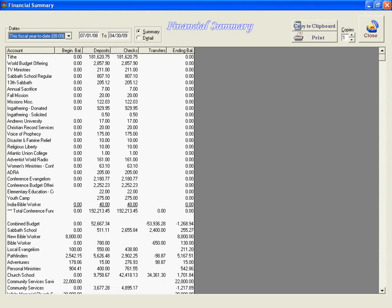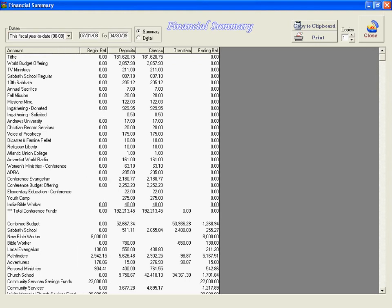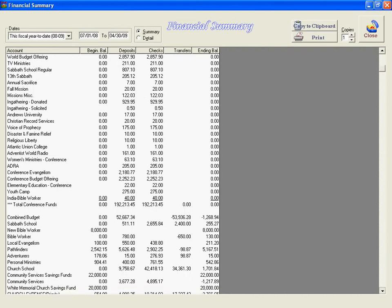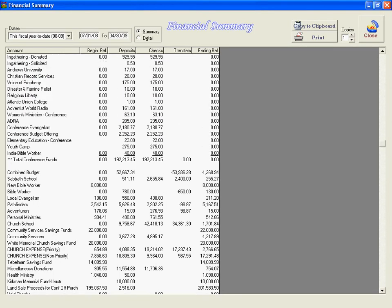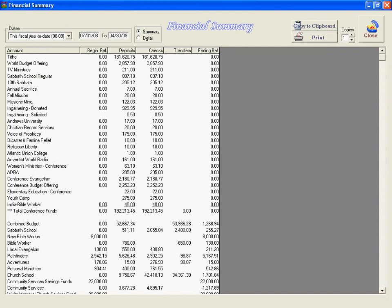If it looks like some of the names are getting cut off, we can come here and space this out so that we can see the names better. We can scroll down and take a look at the giving. You can see how the total funds here balance with the totals of the bank accounts listed at the bottom.